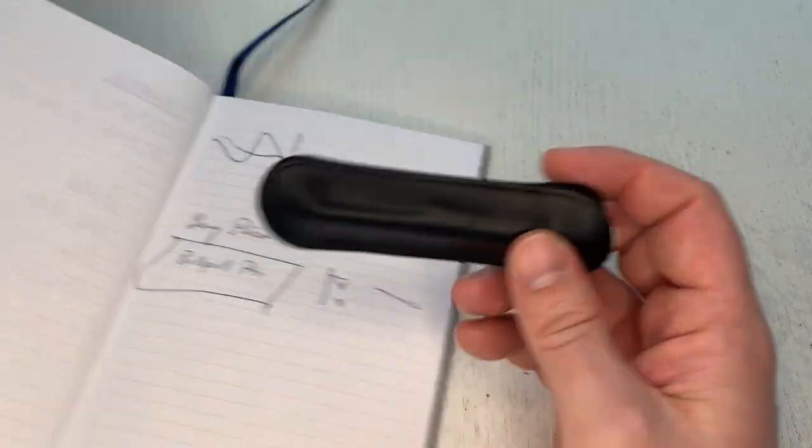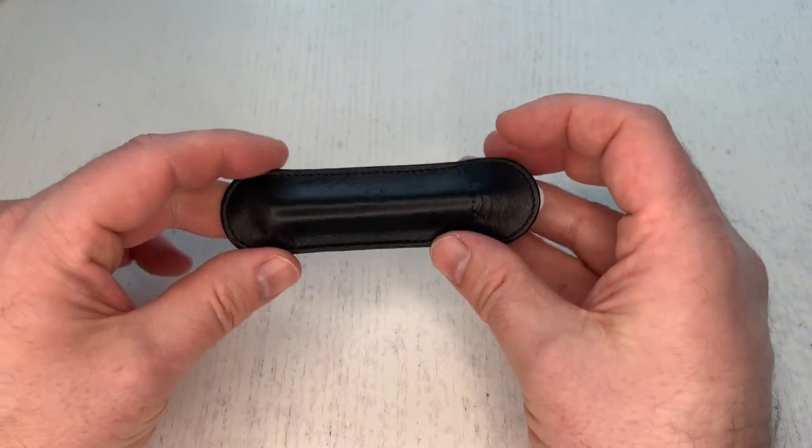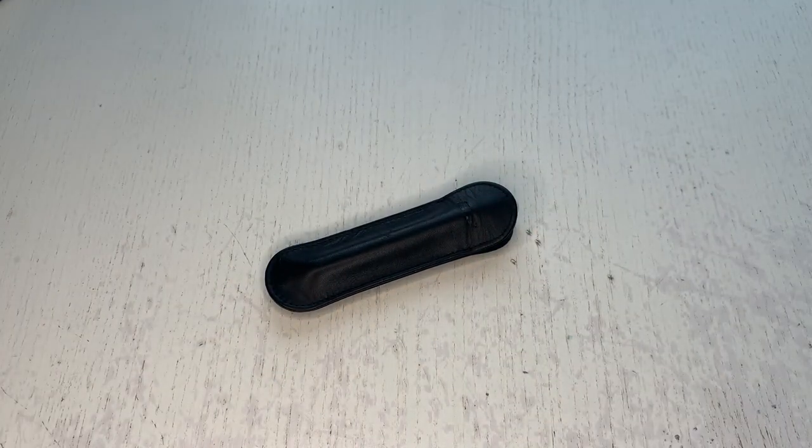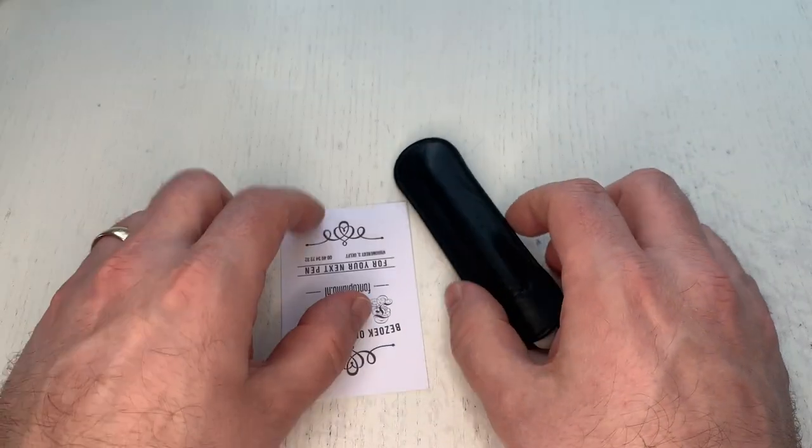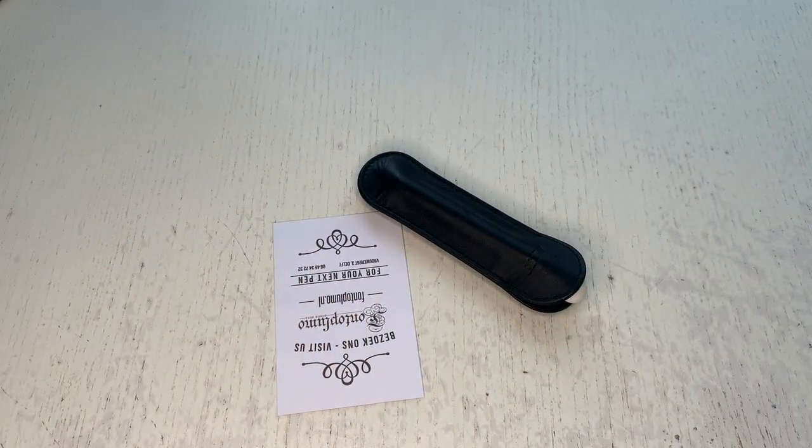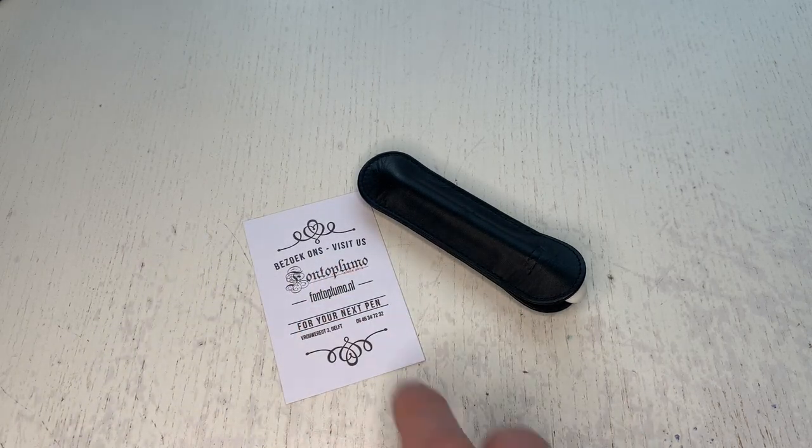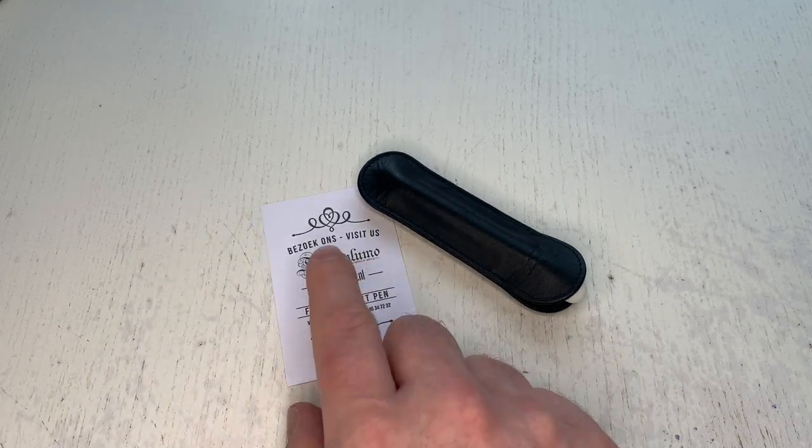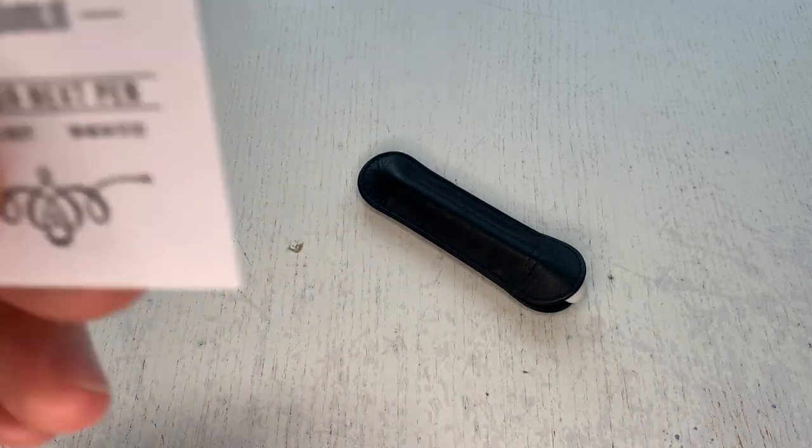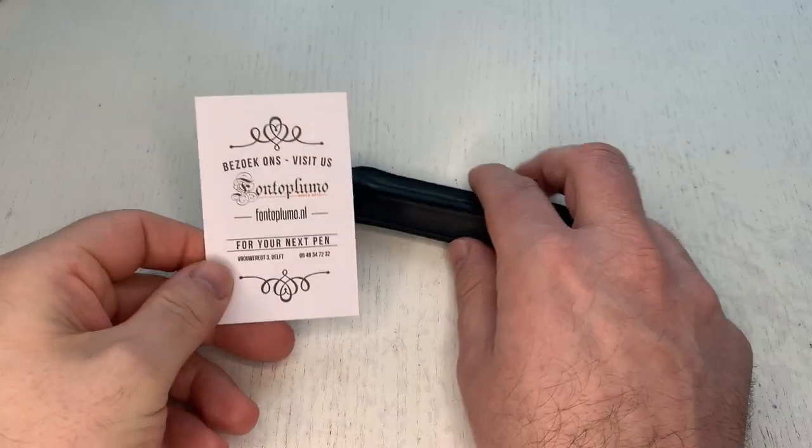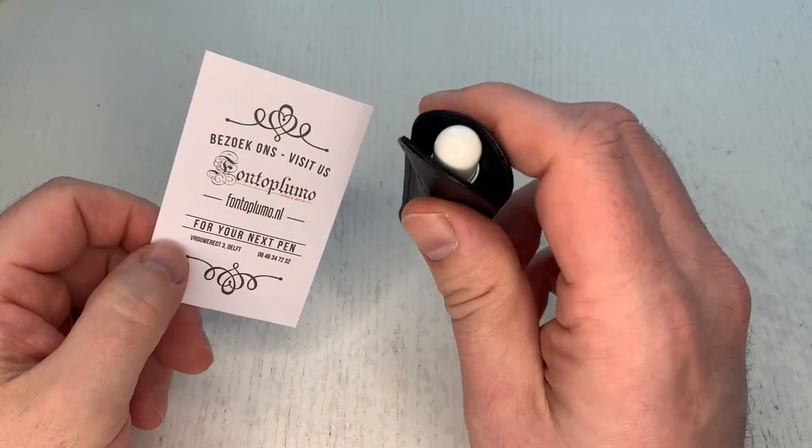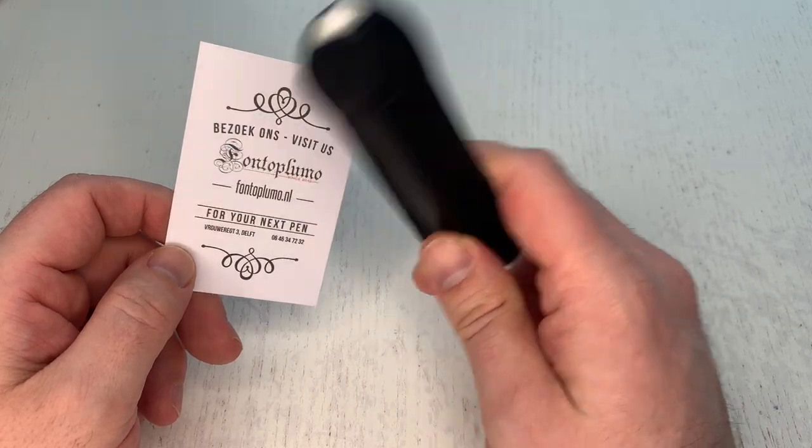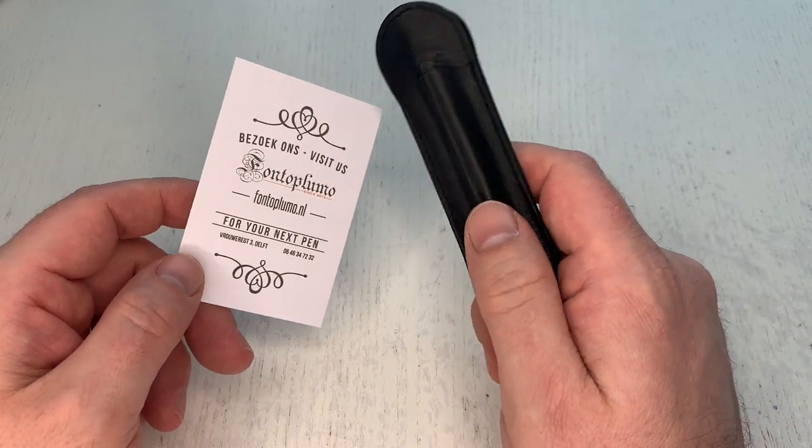Friends, that's been it with this review. Thanks again a lot to Fontoplumo in the Netherlands, check them out fontoplumo.nl for shipping this little one for review and I'll see all of you at the next review. Ciao ciao.